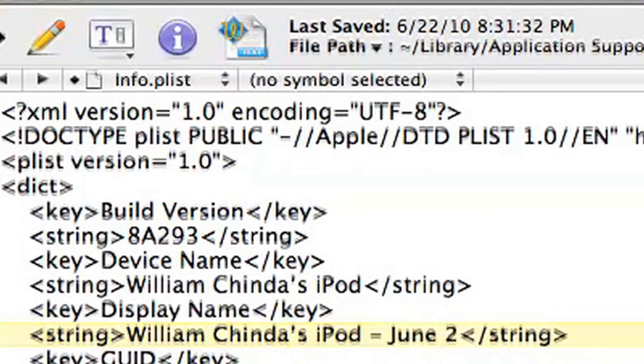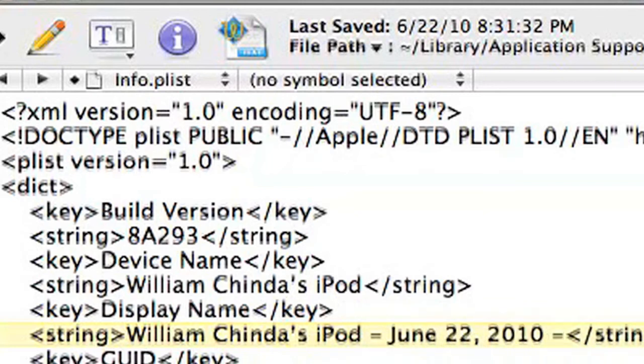So let's change it to something that makes sense. In this case, I'll just add the date and time of my backup.